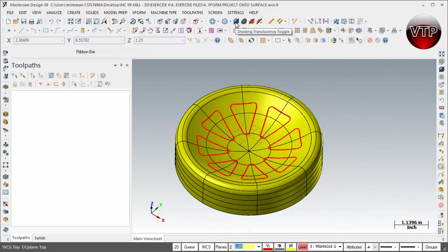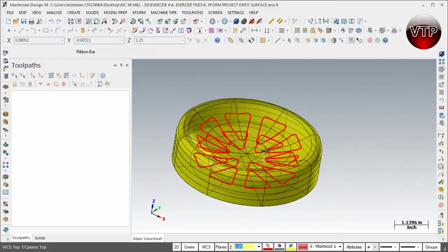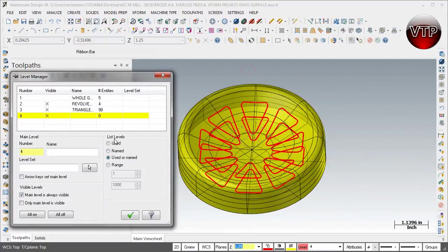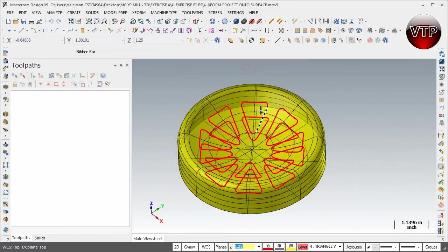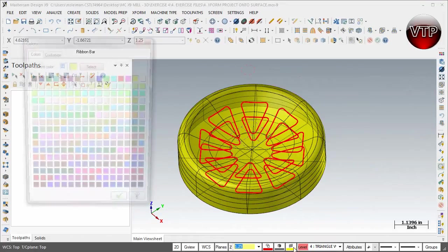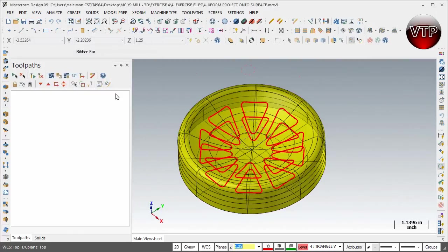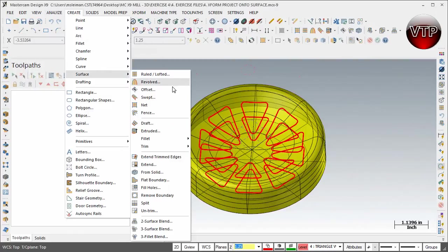First, click on shading translucency toggle so you can see your bottom geometry. Then change the level and create a new level called 'triangle walls' — because we're creating surface walls from the top geometry to the bottom geometry. Go ahead and change the color to green and select okay.